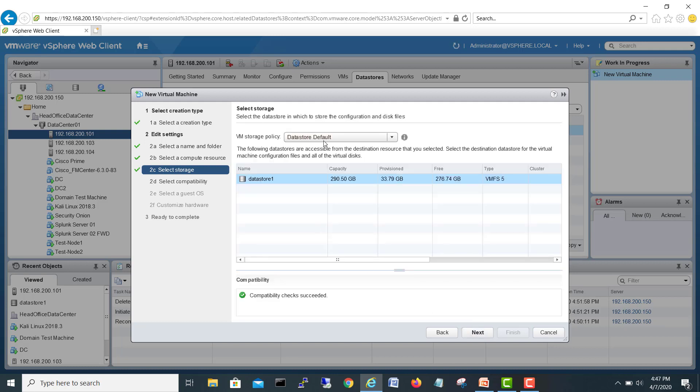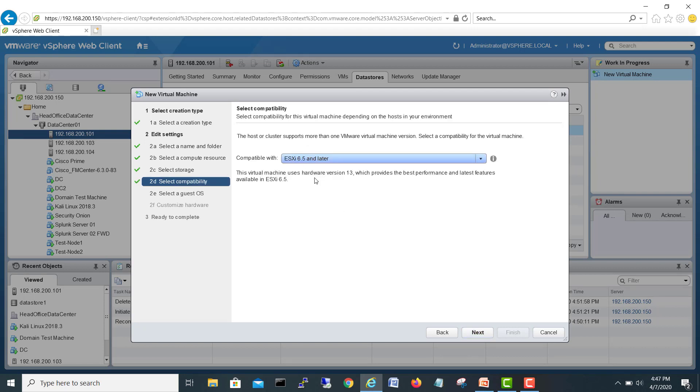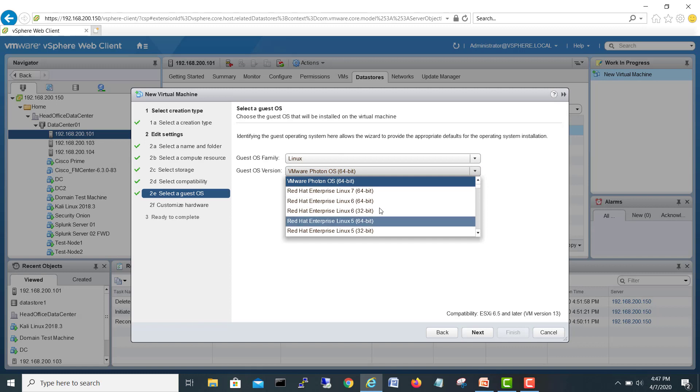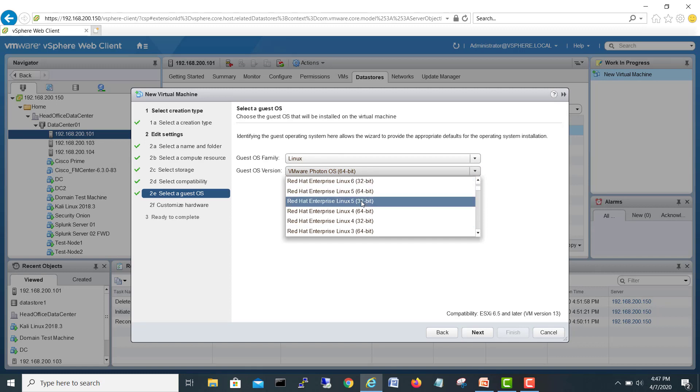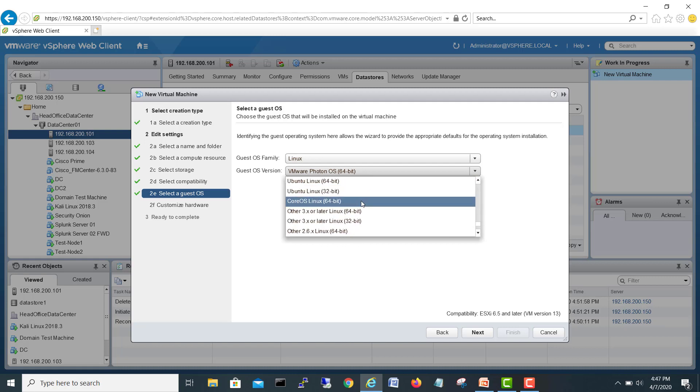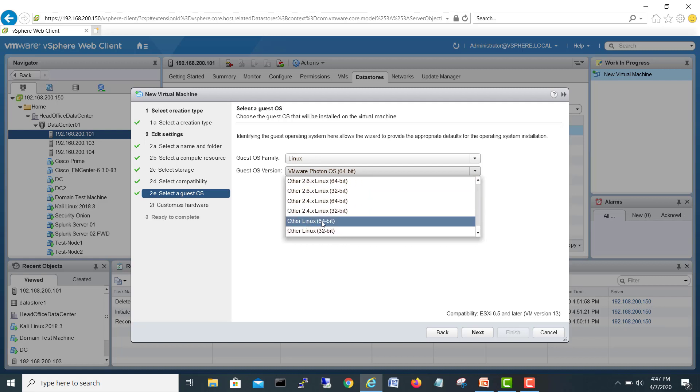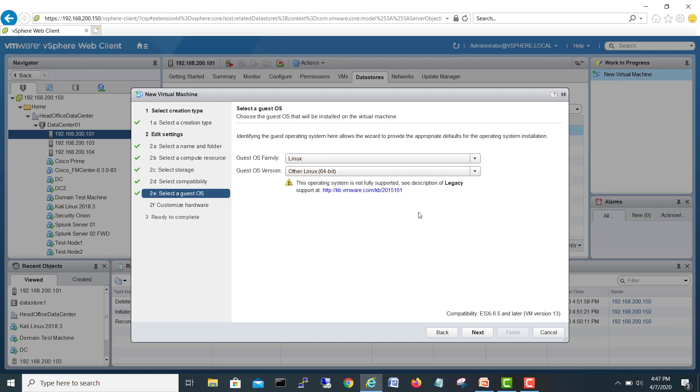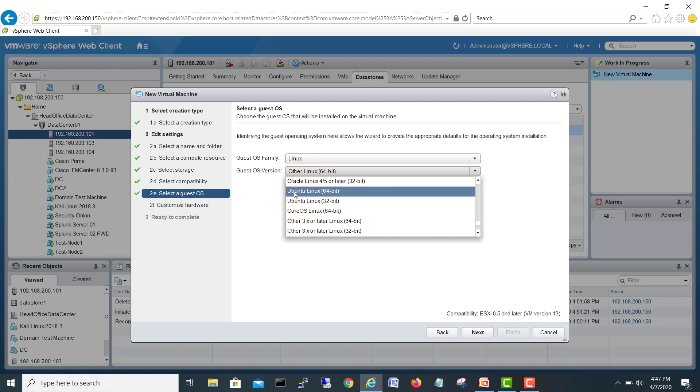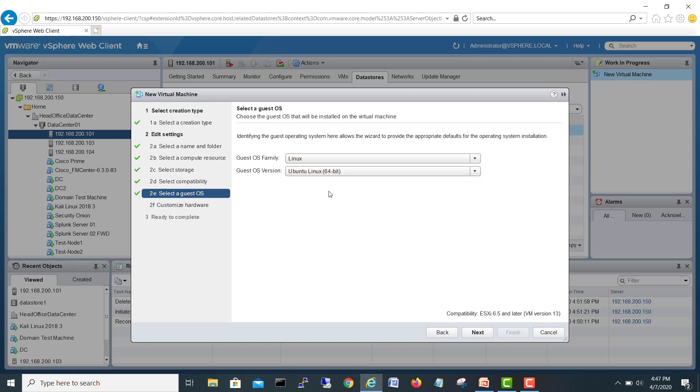It will choose the same server I want, the default storage. I have free space here, 276 GB. FreeNAS software is Linux based, so I will choose Linux. You can choose any which is compatible. I'll go for Ubuntu. You can choose other Linux also, but it will give you a warning here. Better to use what's comfortable with VMware. I'll use Ubuntu Linux 64-bit.